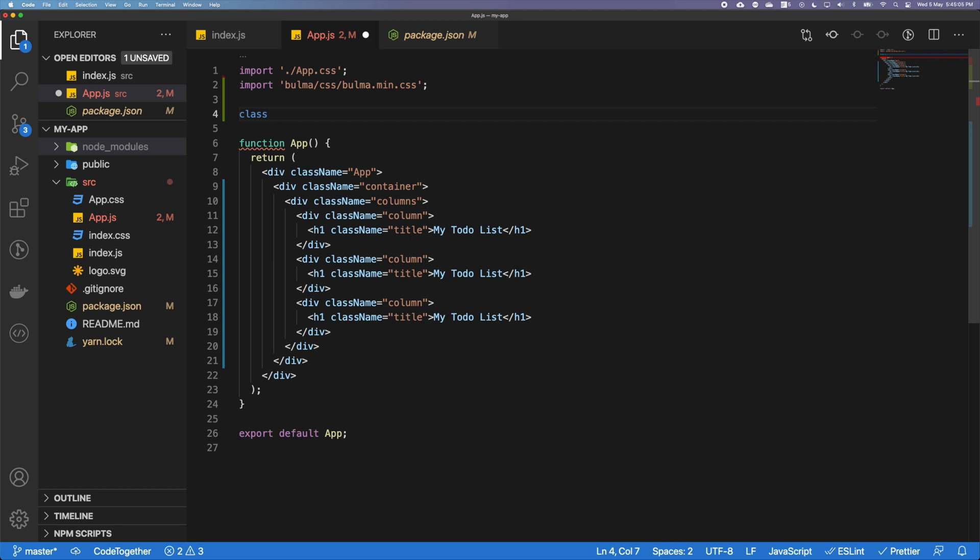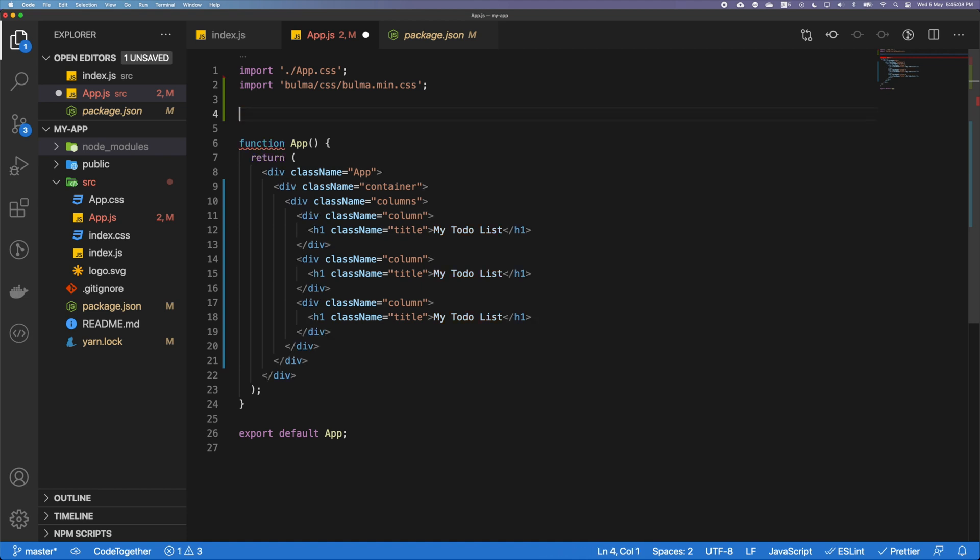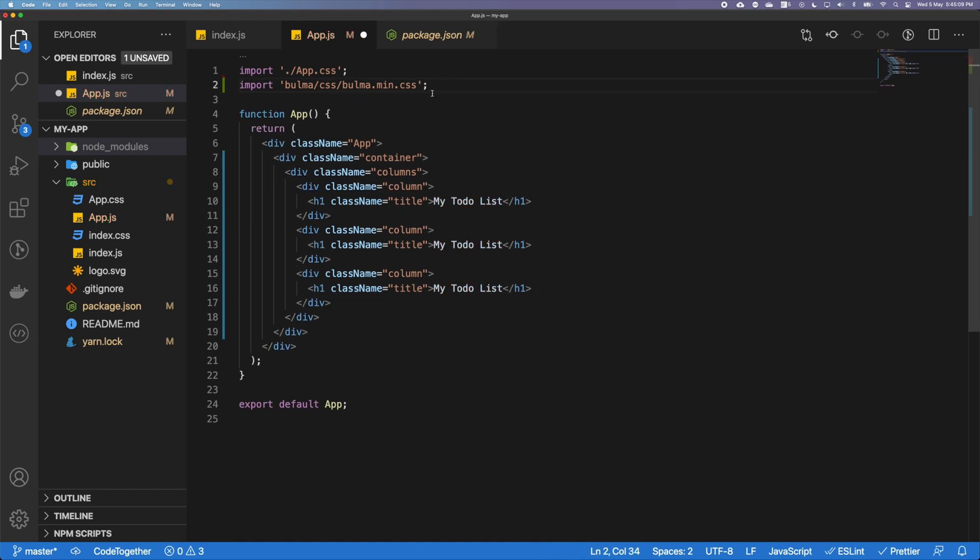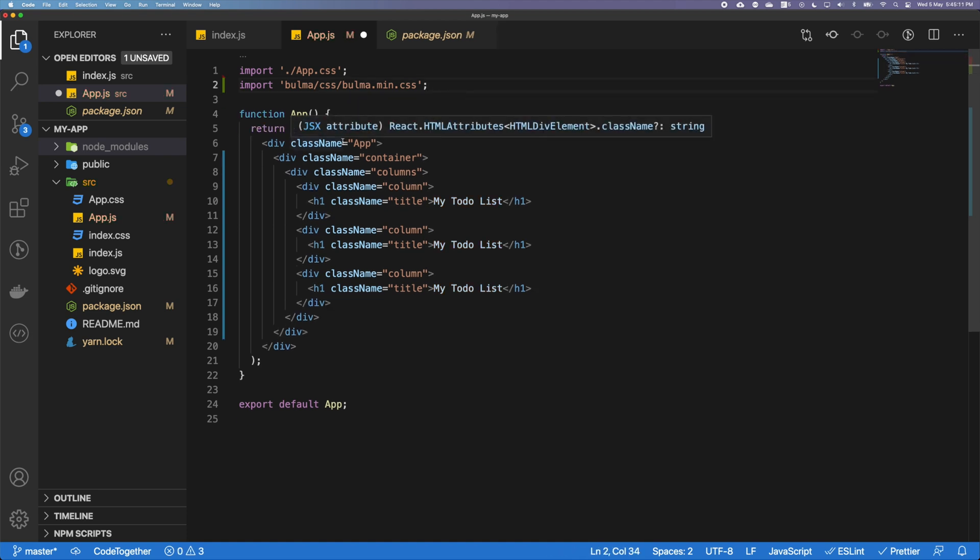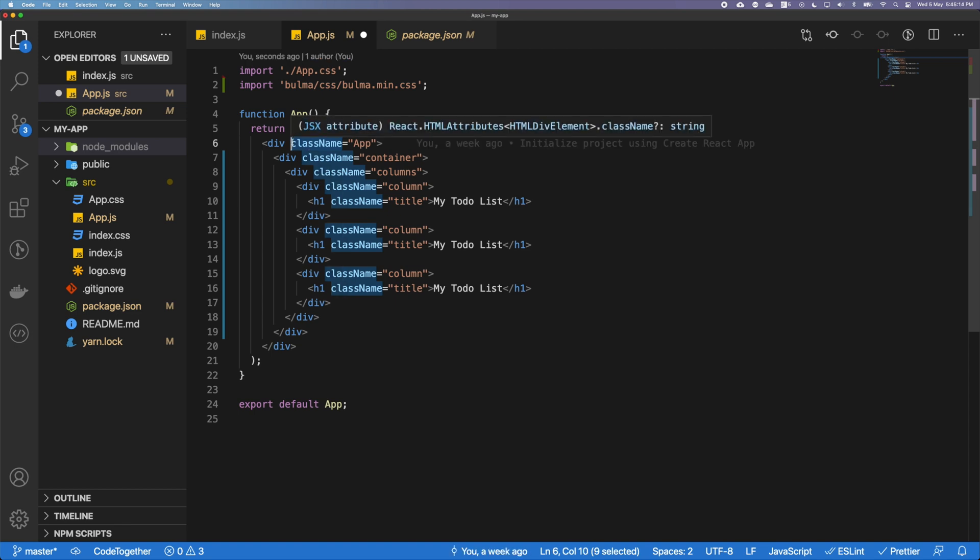You can create class objects using this keyword, and to prevent confusion, what we are using is className. So everything that you write, all the HTML classes, you have to use className instead. That's what we have done here.